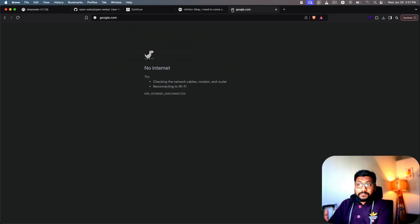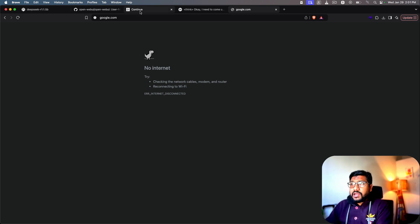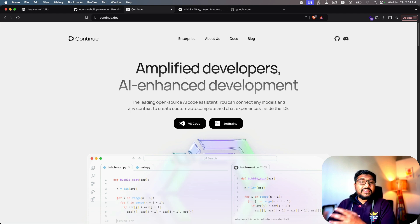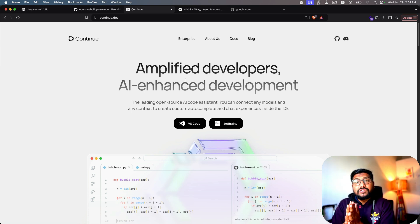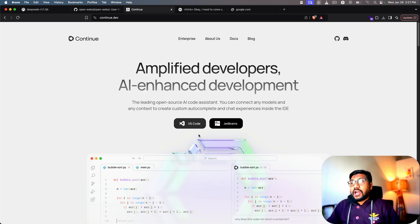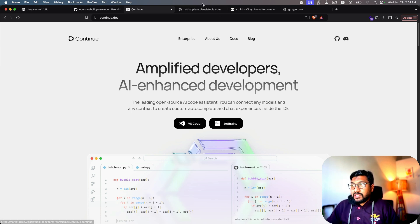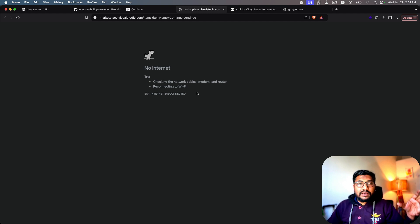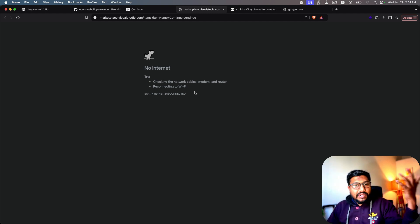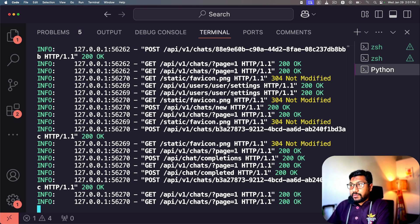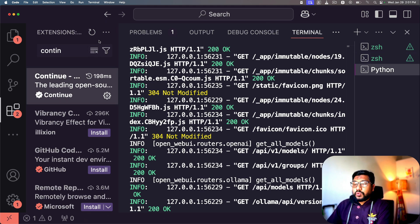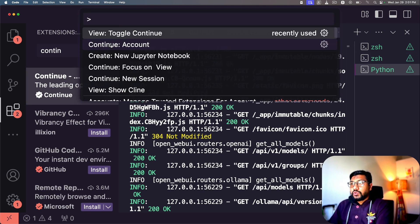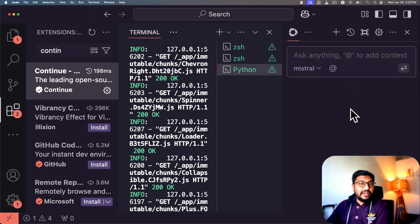We've accomplished two things: installed Ollama with the DeepSeek R1 distilled model, and set up a chat interface you can use anytime without internet. Now I'll re-enable internet briefly to show one more thing: Continue.dev, a Visual Studio Code extension that lets you use Ollama models directly in your editor. I already have the extension installed. In VS Code, use Command+Shift+P and type 'Toggle Continue' — the Continue panel appears on the right side.